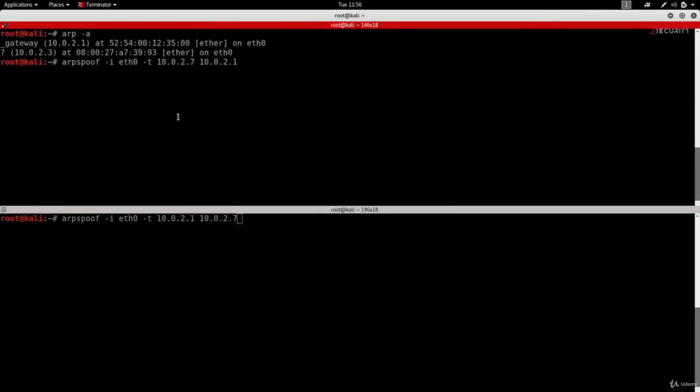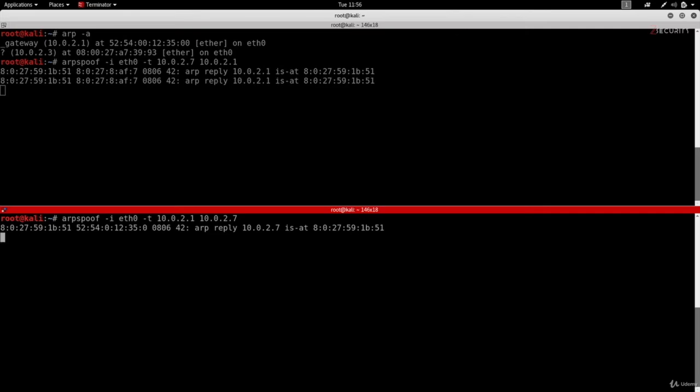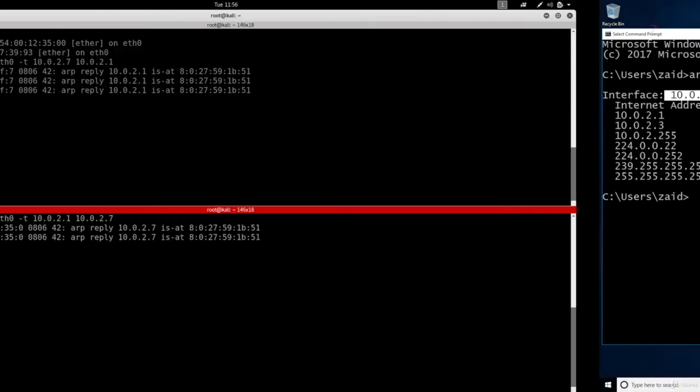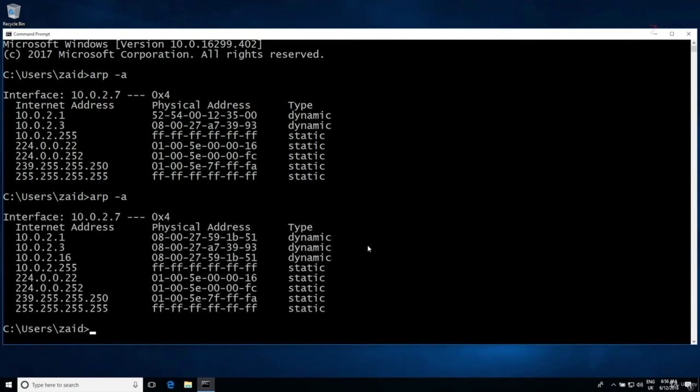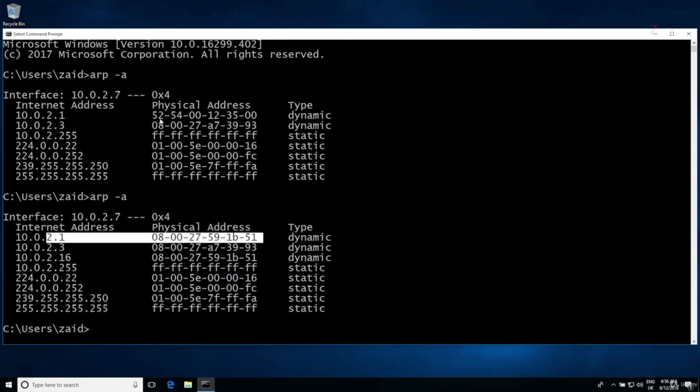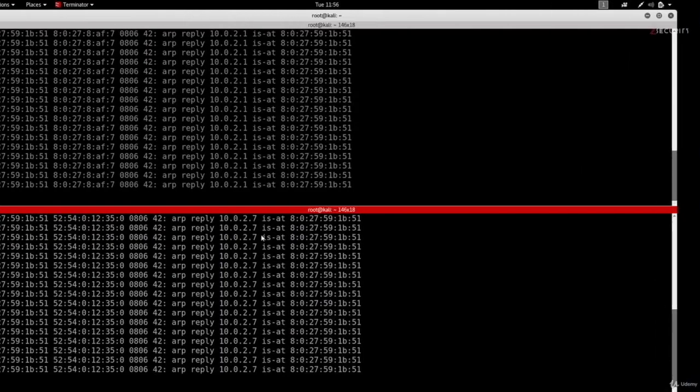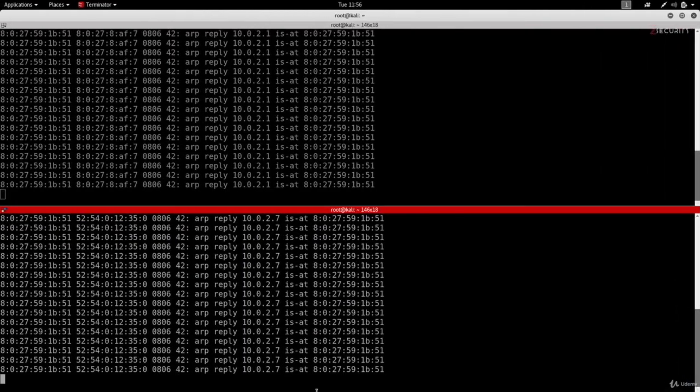So I'm going to hit enter here and I'm going to hit enter here. And now if we go to the target machine and run the same command arp -a, you're going to see that the MAC address now for the router is different than what it was. And this is actually the MAC address of the Kali machine. So right now, this Windows machine thinks the router is at this MAC address. And every time it needs to send requests, it will send it to this MAC address, which means that they will be sent to this computer right here.